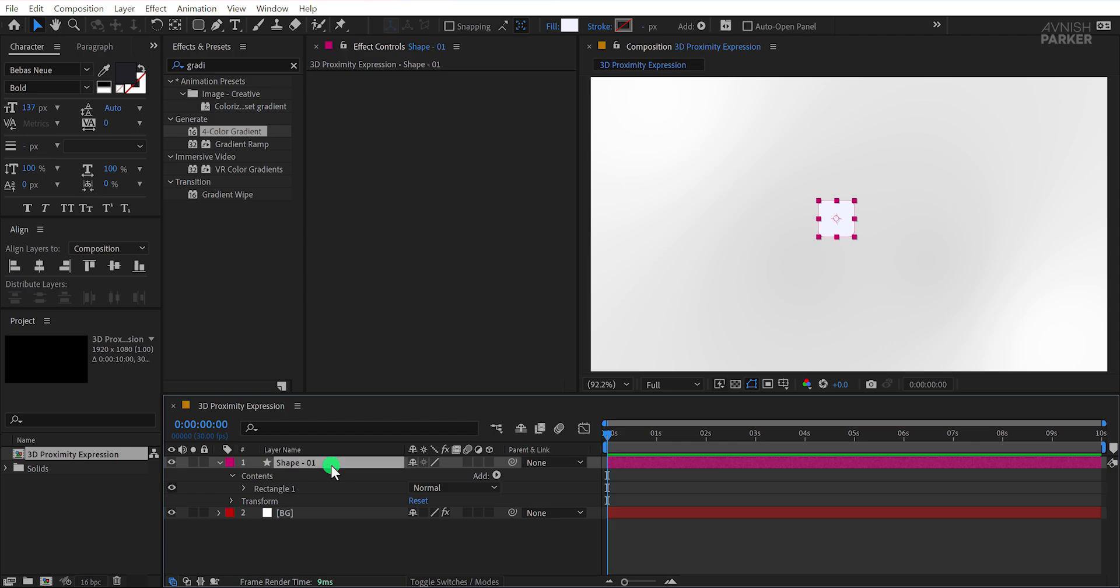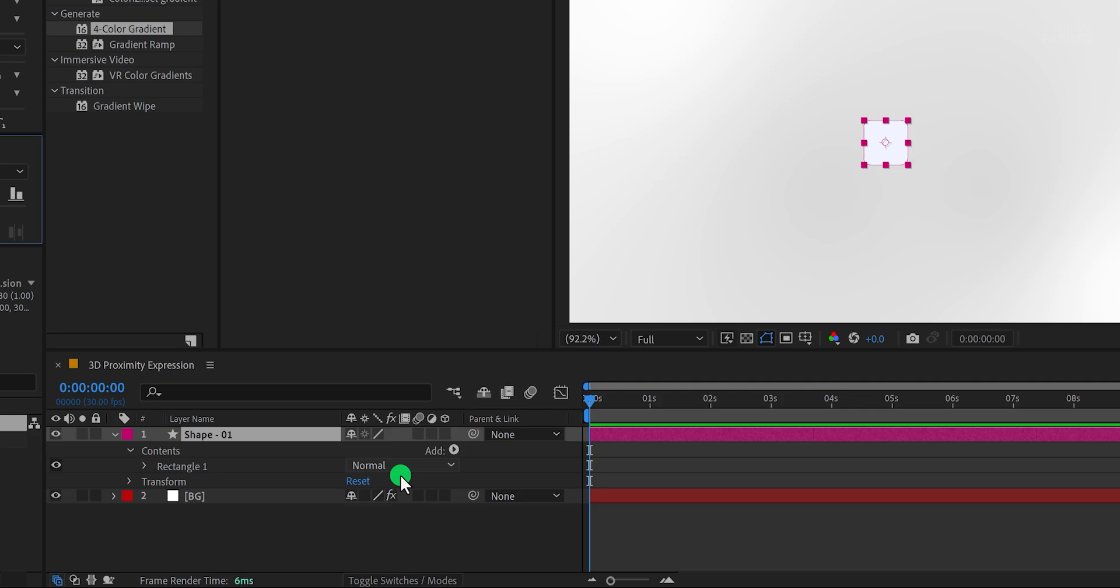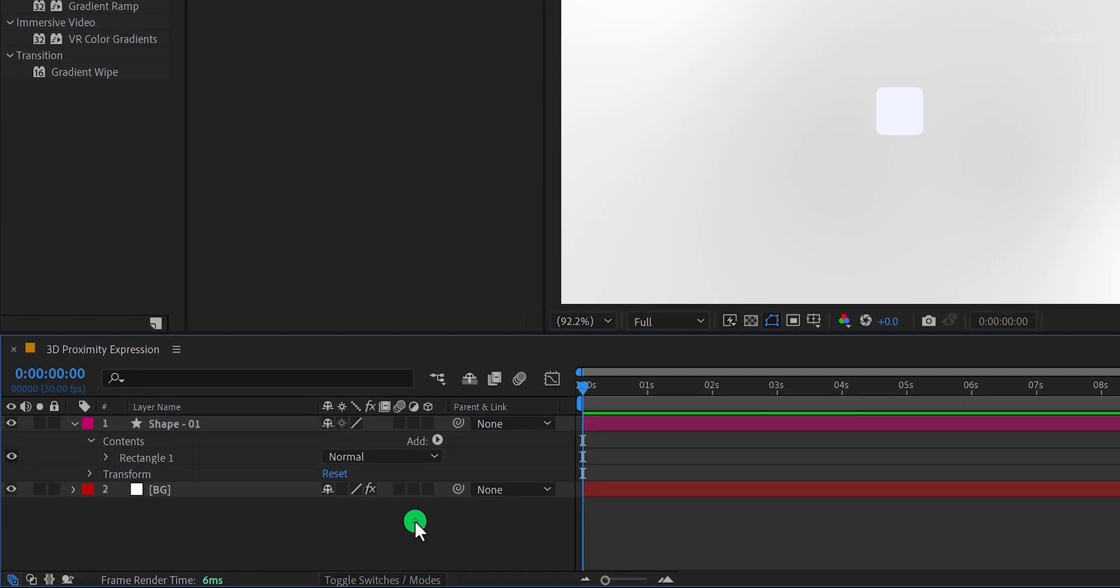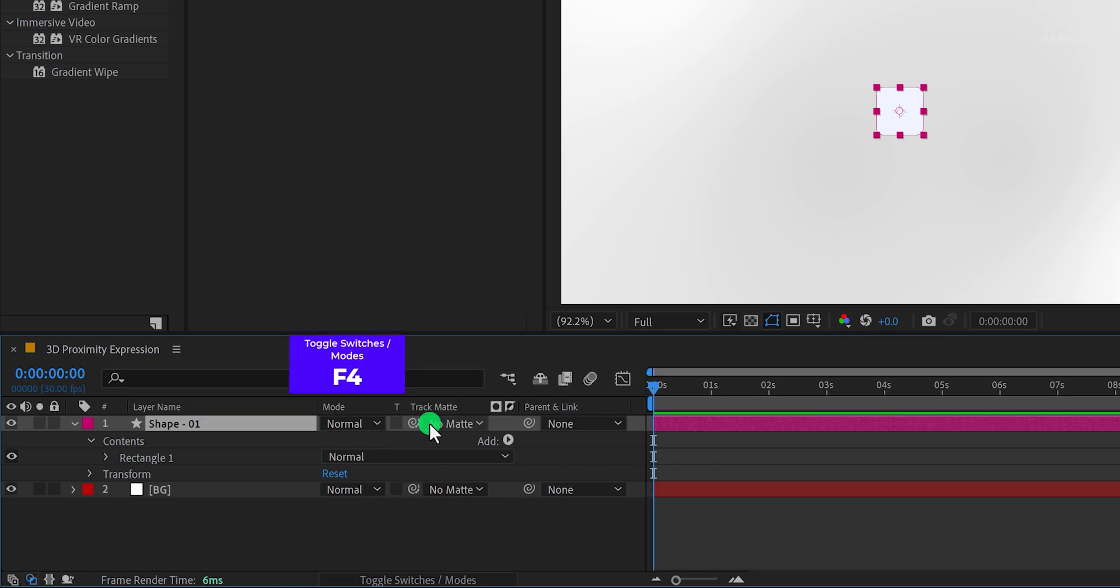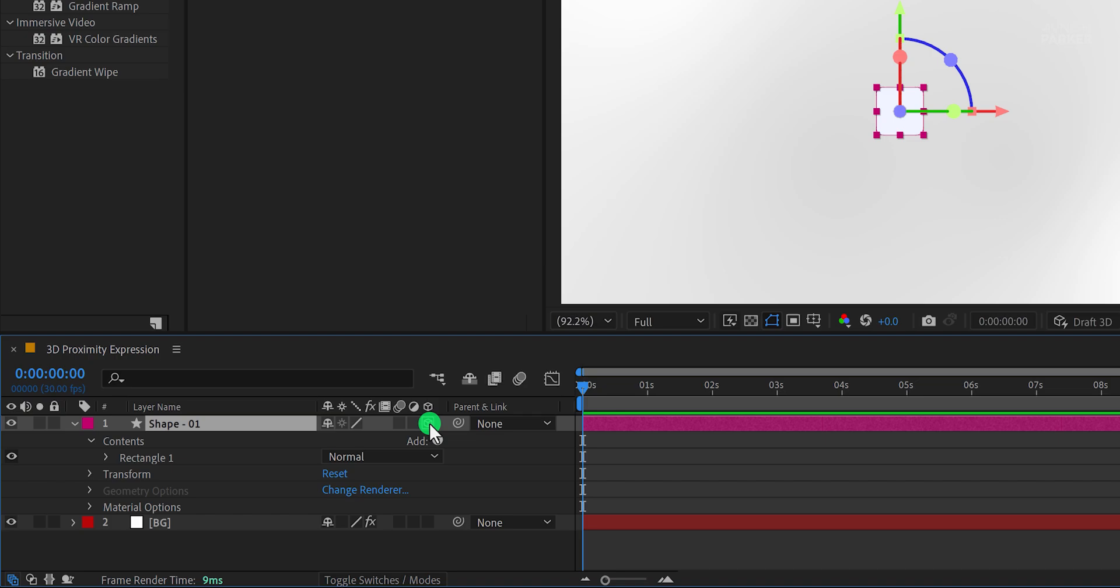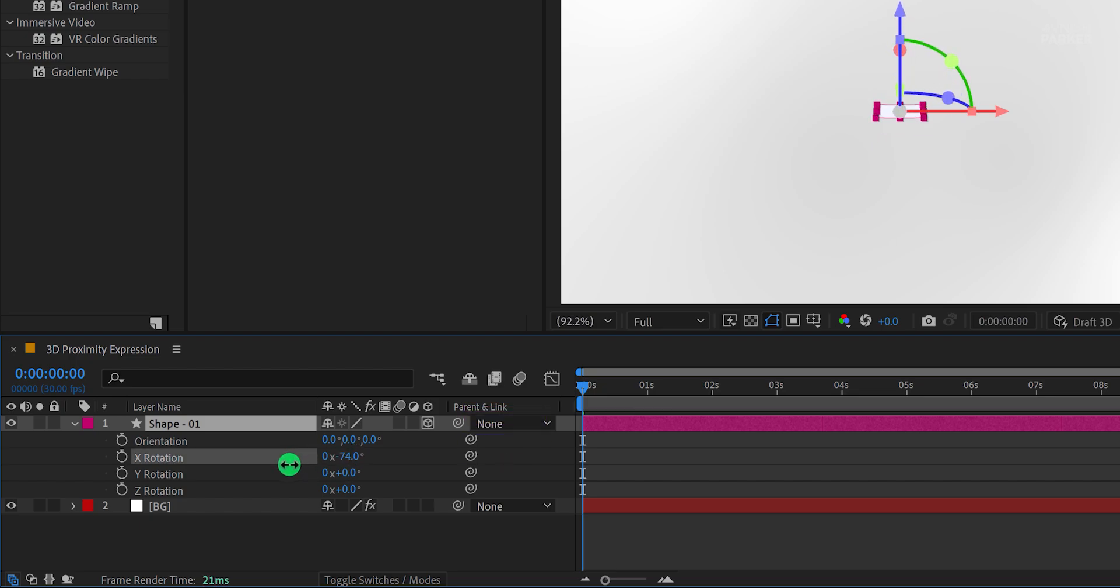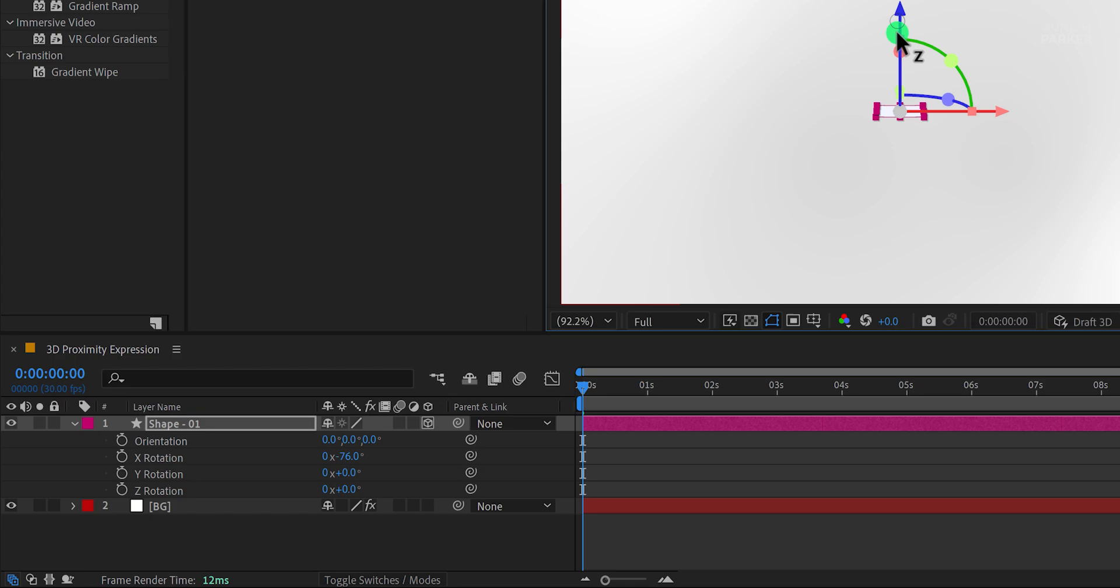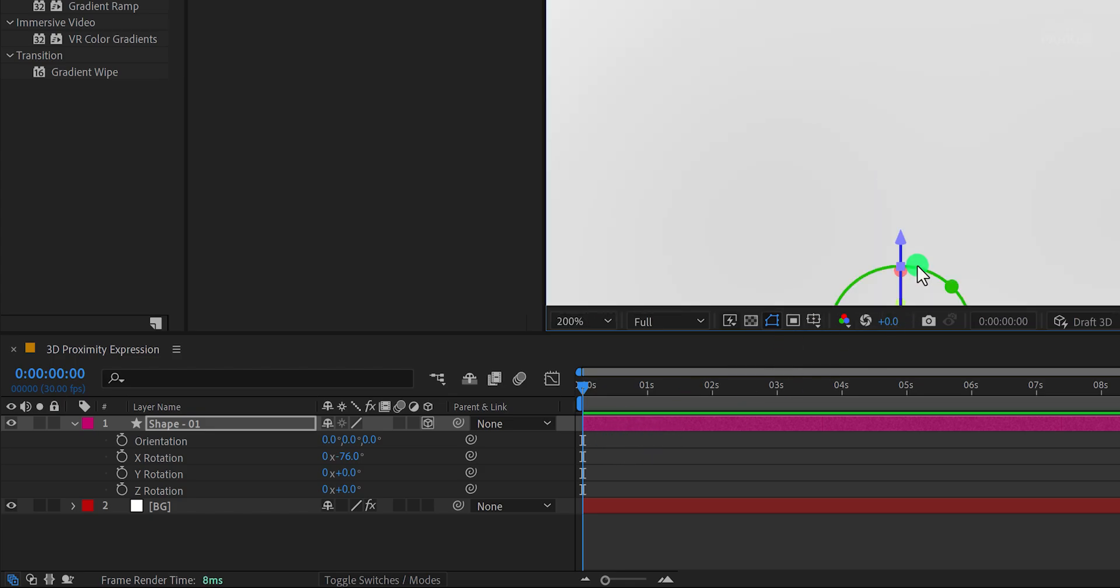Rename this layer as Shape 01 and align it to the center of your composition. Now enable the 3D property for this layer by clicking the 3D layer icon. If you can't see this option, press F4 to toggle between switches and modes. Once the layer is 3D, press R to access the rotation properties, then set the X rotation value to approximately negative 80 degrees. Adjust the layer's position using the arrows. Just click and drag. Zoom in if needed for better accuracy.